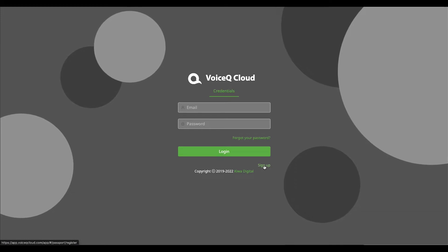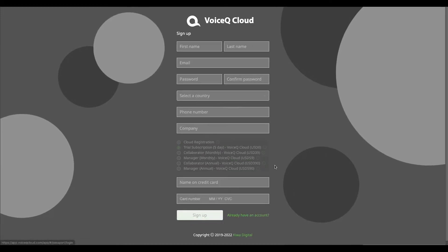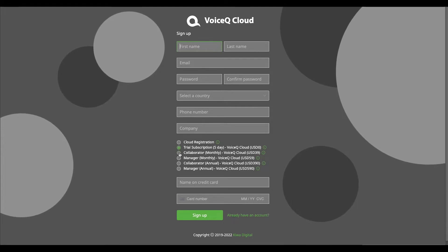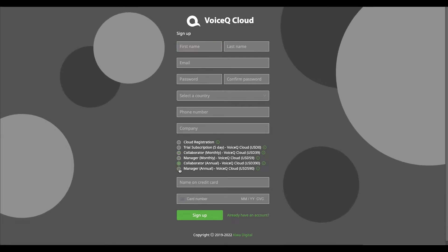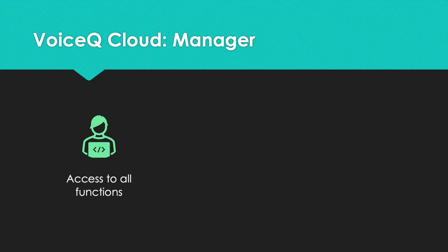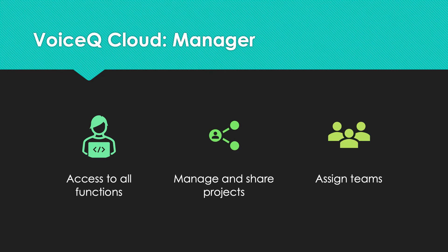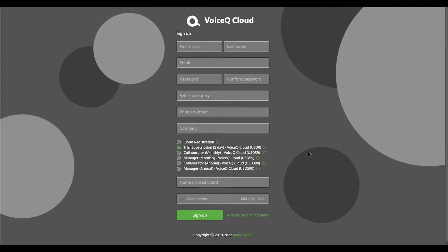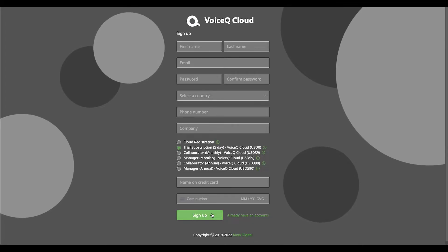From the home page, select Sign Up and enter your details. Then choose between a manager or collaborator account and either a monthly or annual subscription. Managers have access to all functions when adding and sharing projects. Collaborators can only edit and receive projects. If you plan on uploading and managing projects, we recommend buying a manager account. Decide which suits you, then press Sign Up.